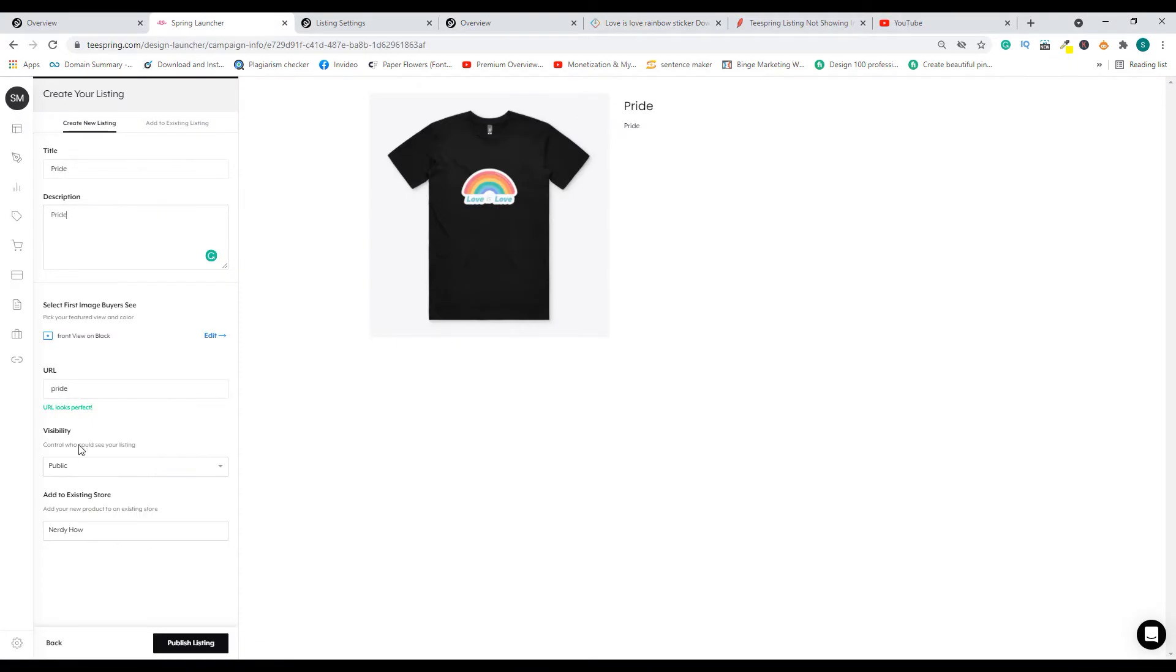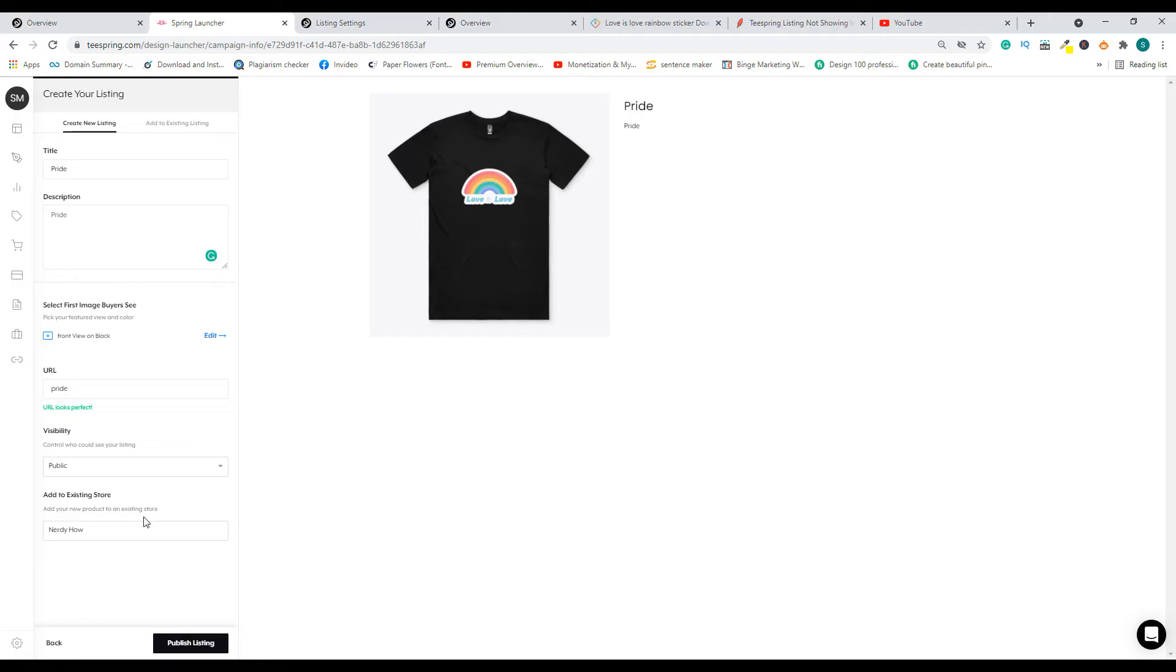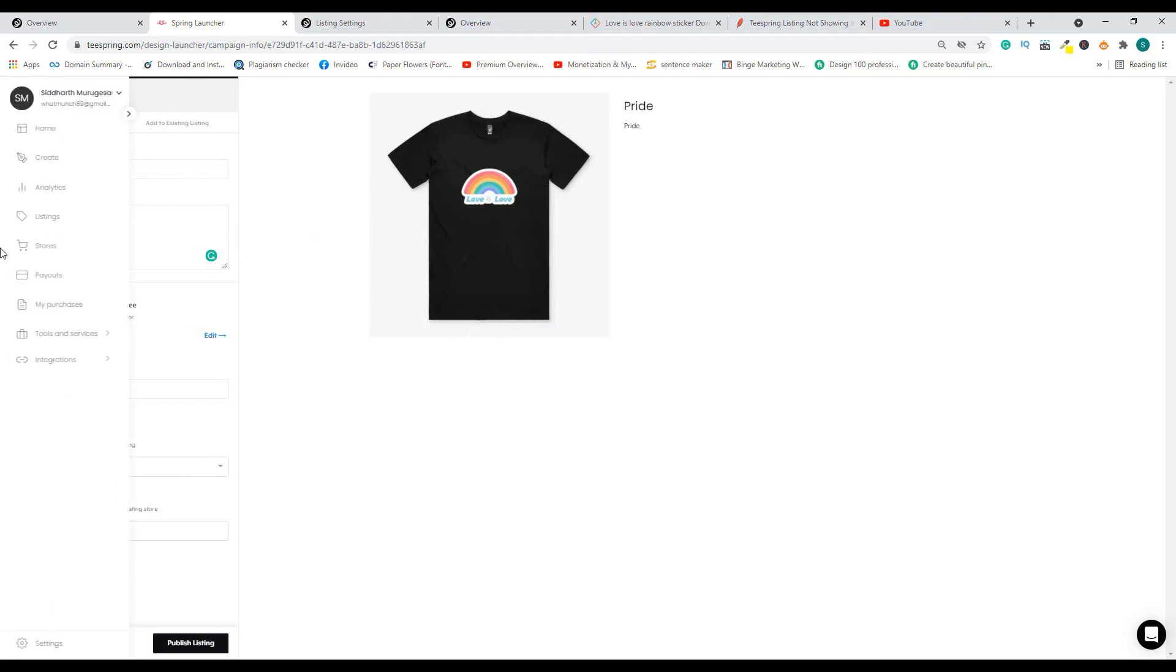Let's say we go here. I don't know why, but earlier there used to be an option where you can skip this particular section where you can say I will add it to the store later. And if that is going to be the case, then that's the reason why you are not able to see your listing on your Teespring store.